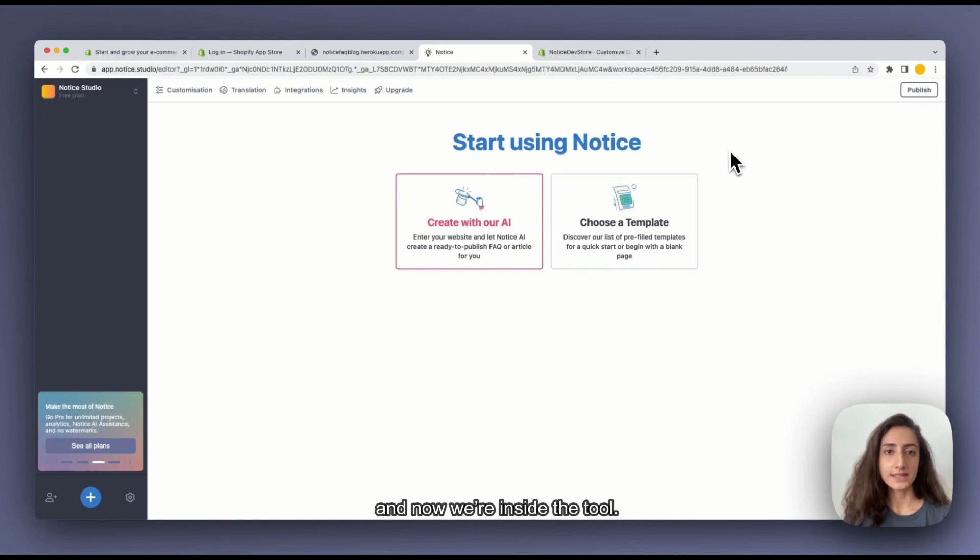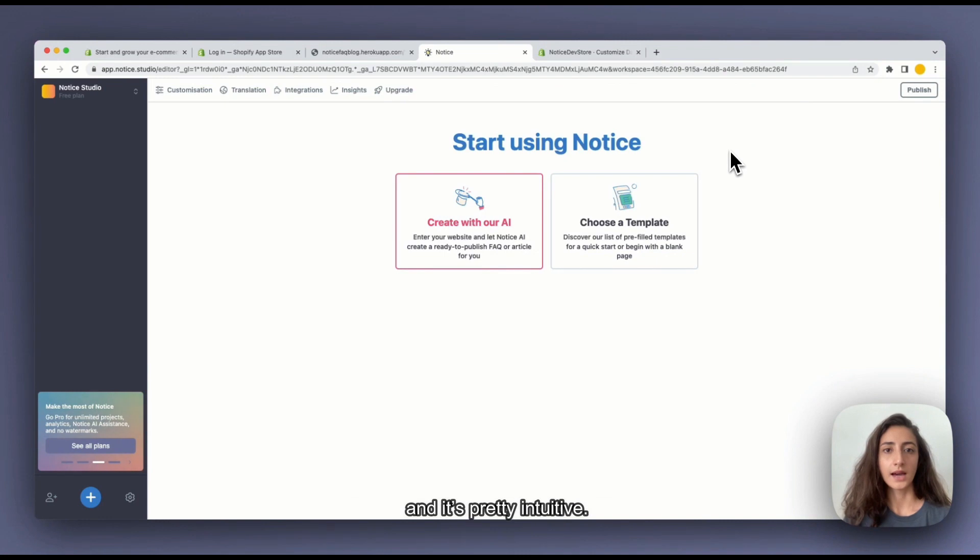So now we are already inside the tool. This works like a Google Docs or Notion and it's pretty intuitive.